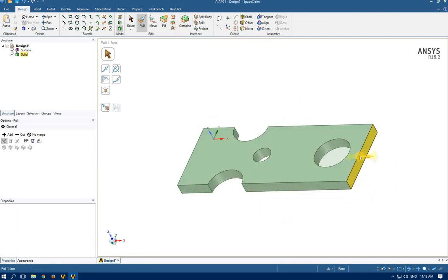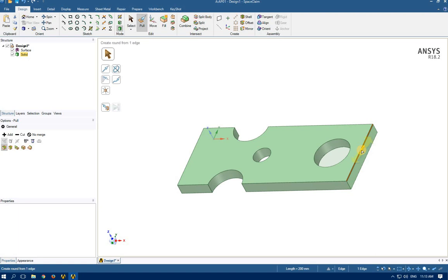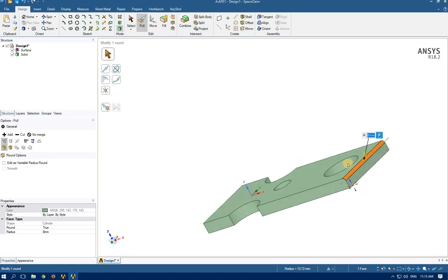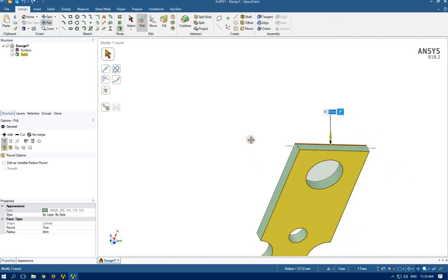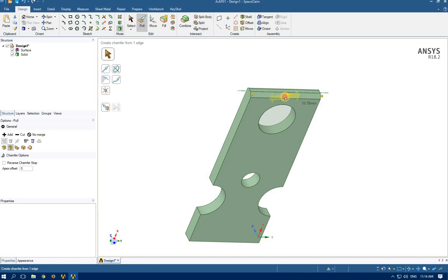Let's see what happens when I select this edge. In the option panel we have some other tools activated: round, chamfer, extrude, extrude edge, copy edge, and so on. Let's go for round. If you drag in the direction of the arrow after selecting this edge, you can create a round fillet. Let's go with 8 millimeters. Now let's select the other edge — this time chamfer — again 8 millimeters.